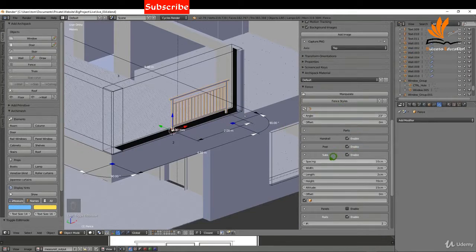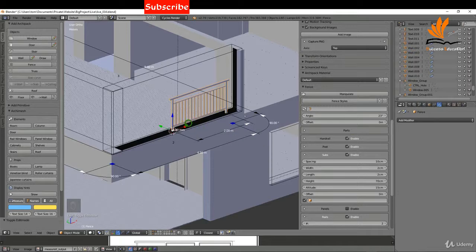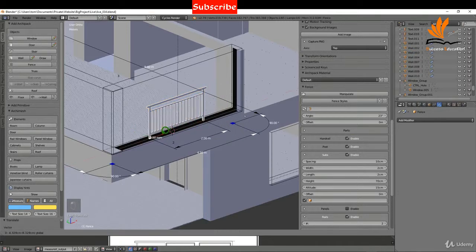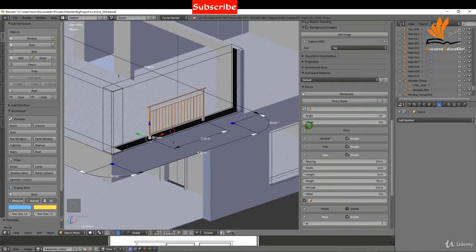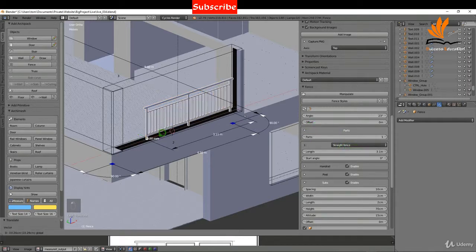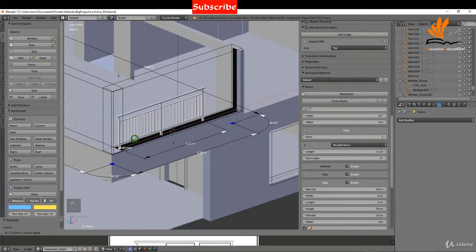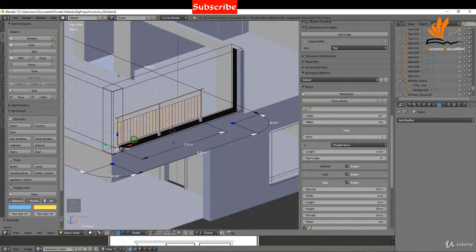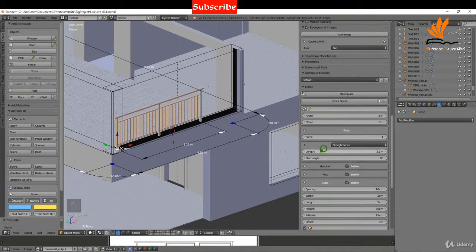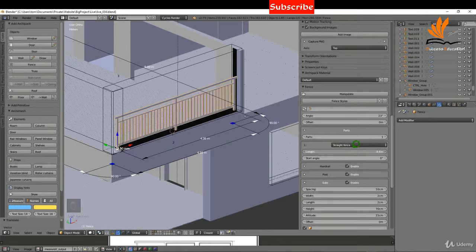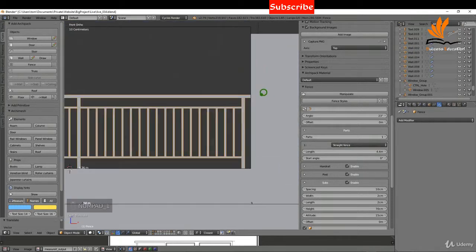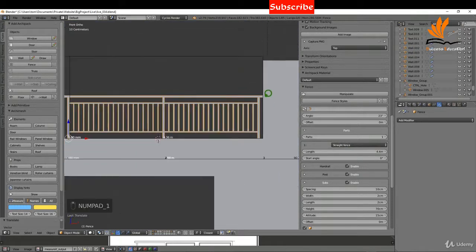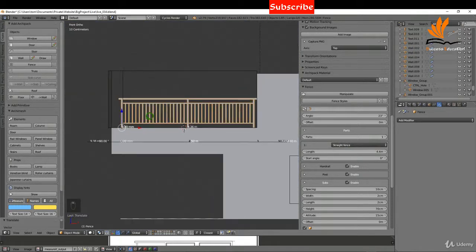What I might do is just drag this forward slightly, somewhere like this. If I click into parts I can increase the length, so I'm going to drag this right the way forward here and just increase the length to hit the back wall there. I can press one, come into front view, and just take a look at that. That looks pretty good at the moment.